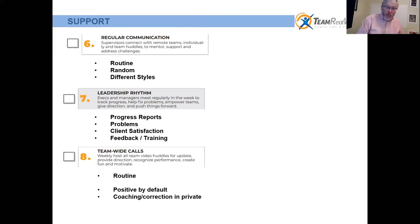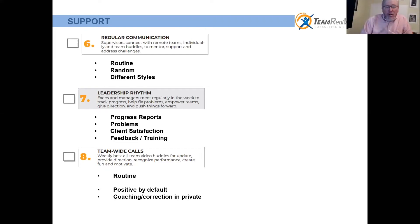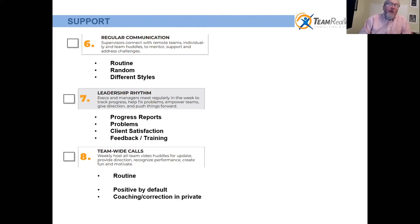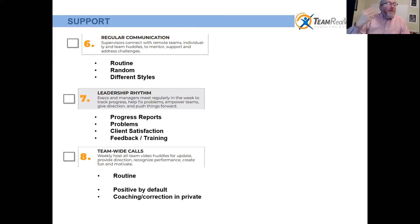The leadership meetings, make sure you're working off of the progress reports. Make sure you're focusing on addressing the problems. Make sure you're giving them the client satisfaction or the client feedback that you're getting at the home office.